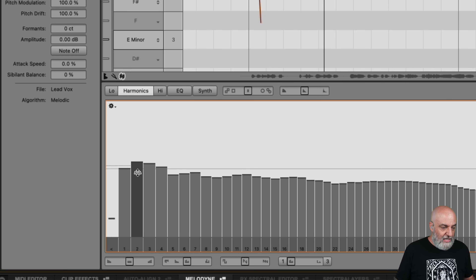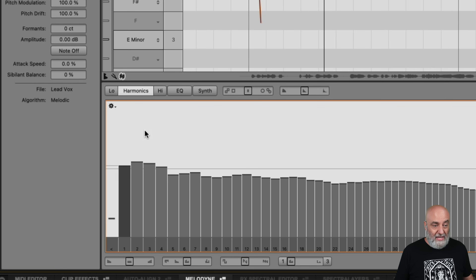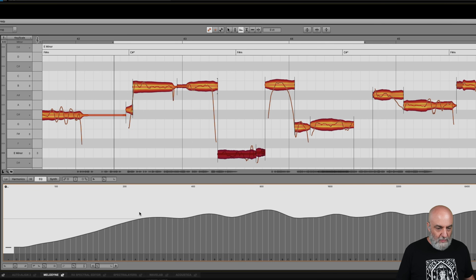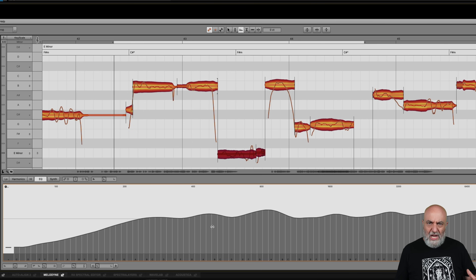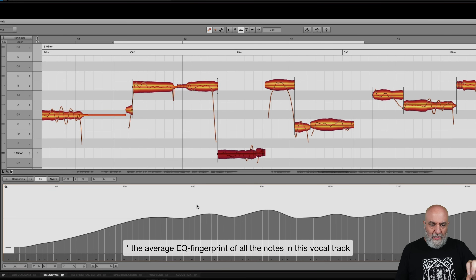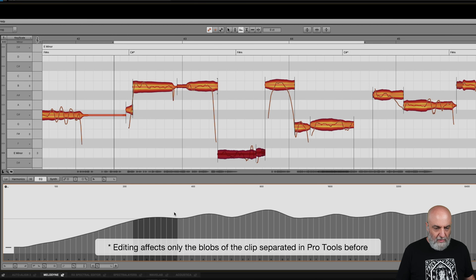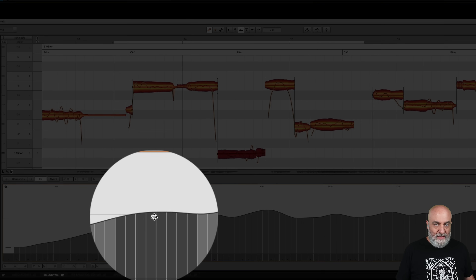Now I'm going to Command-click on these to reset them, because I also want to show you the EQ. The EQ — we can do the exact same thing, and again I only want to affect these two portions right here. This EQ lets you do some very cool things. We can see a little bump here in the low end and another one right here. This EQ shape is the average fingerprint — the equalizer fingerprint — of your specific blob that we're looking at right here.